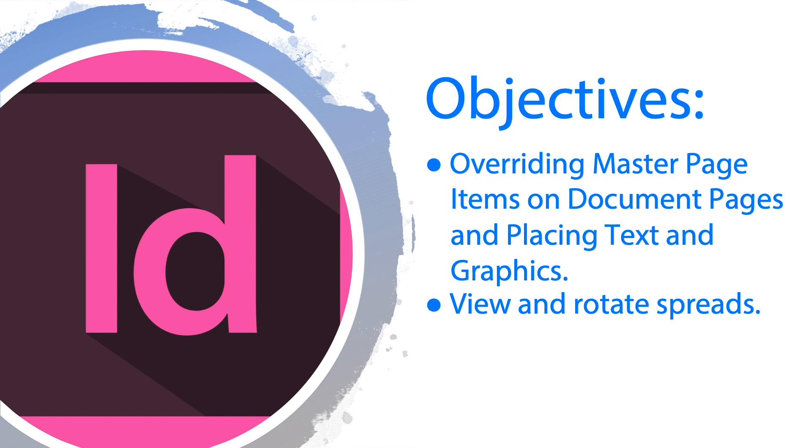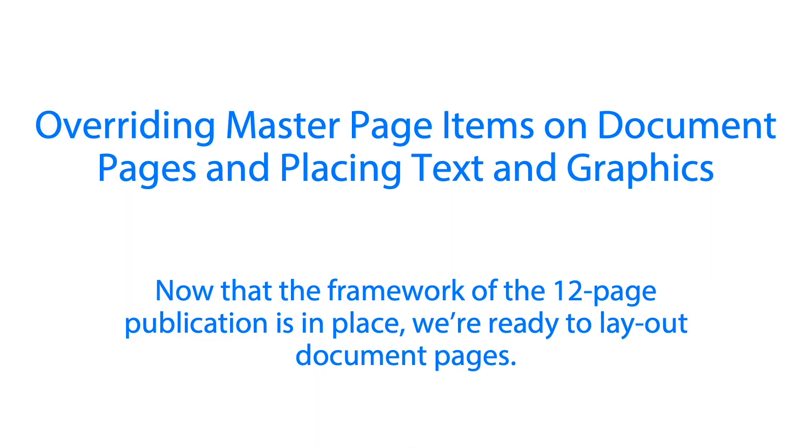Objectives: The first one is override master page items on document pages and placing text and graphics in our document page. And the second one is to view and rotate spreads.